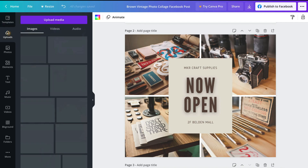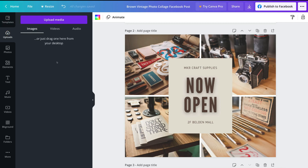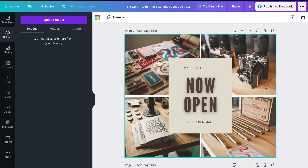Navigating down to uploads — this is where you can upload media to use in your design. You can upload images, videos, or audio. Once uploaded, you can use that media in your content on the right-hand side. Simply click upload media or drag files into this section, and then use your own content within your designs.